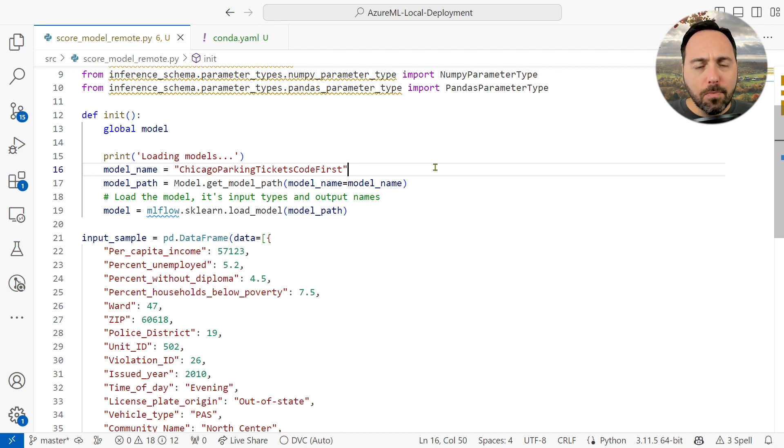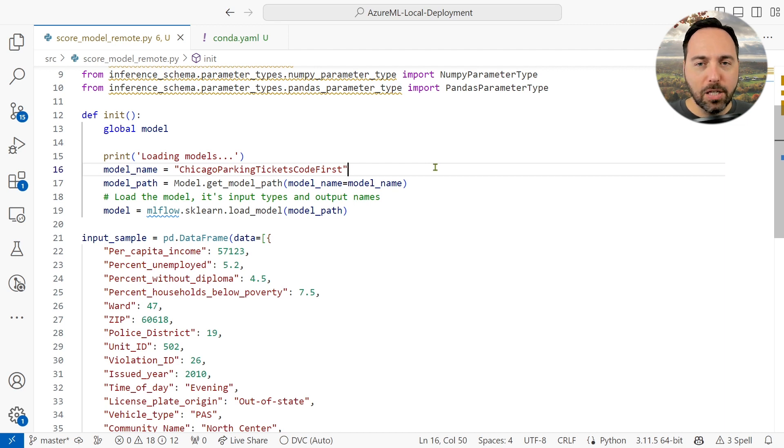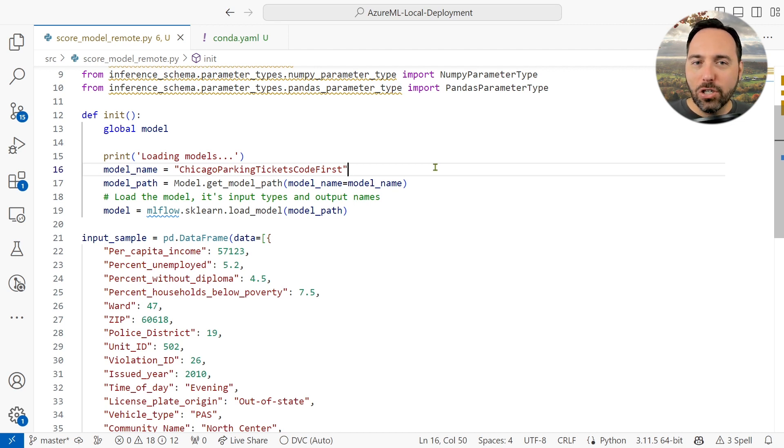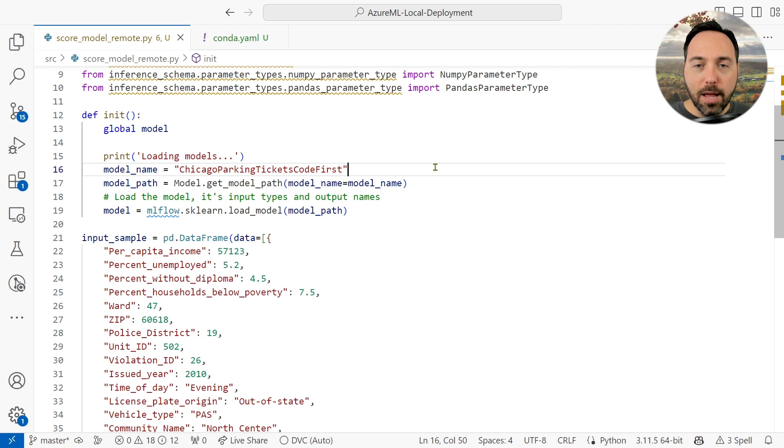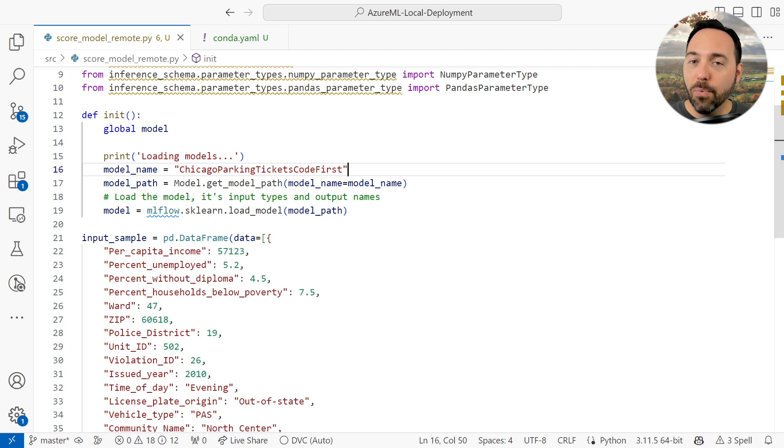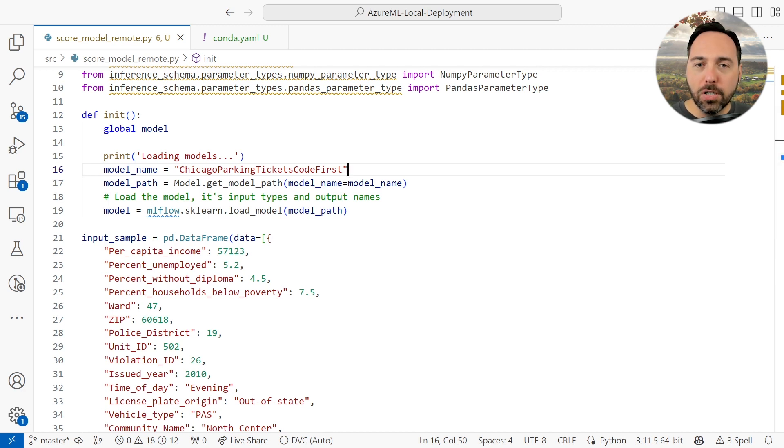Also, we aren't operating within the context of an experiment's run, as this is an online endpoint for inference, so we don't have a job run to read. For this reason, the method to get model path will not include the workspace, but it will still work fine for our case here.